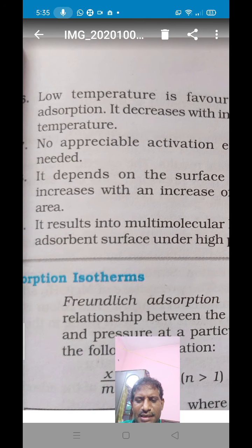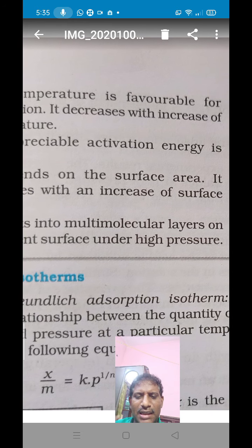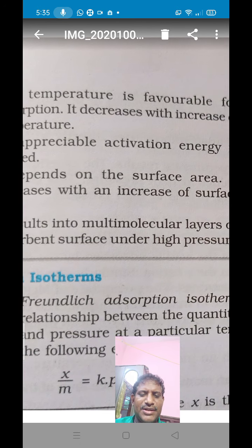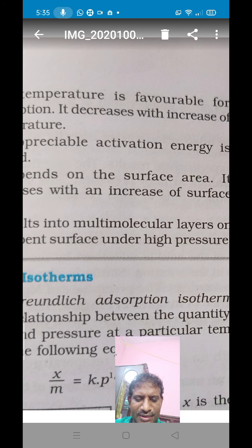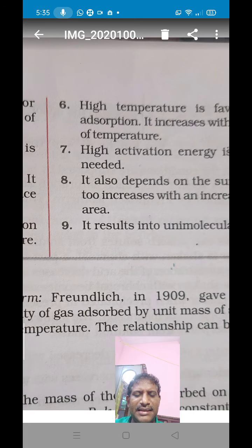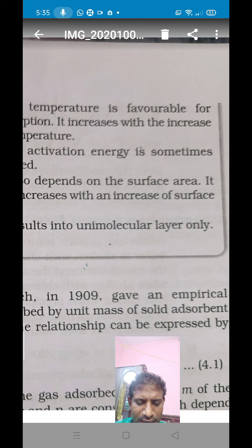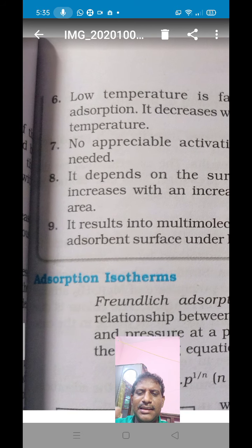Next, in the case of physical adsorption, it results in multi-molecular layers on the adsorbent surface under high pressure. As pressure increases, the adsorbate forms multiple layers on the surface of the adsorbent. But in the case of chemical adsorption, it results in only mono-molecular layers. These are the differences between physical adsorption and chemical adsorption.